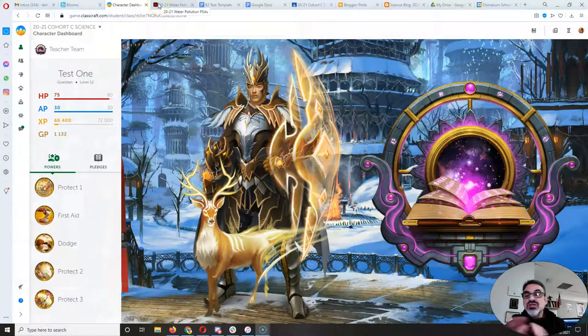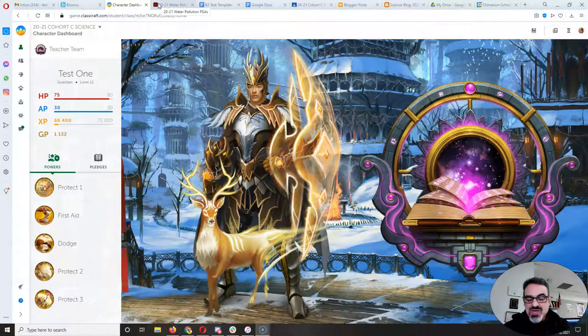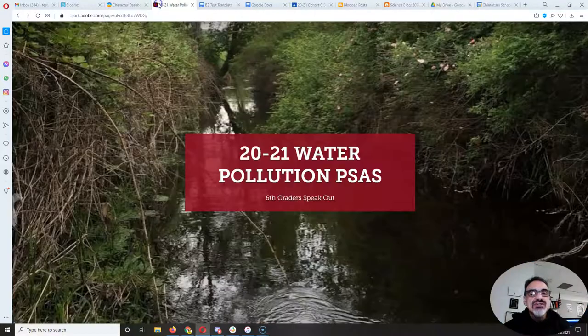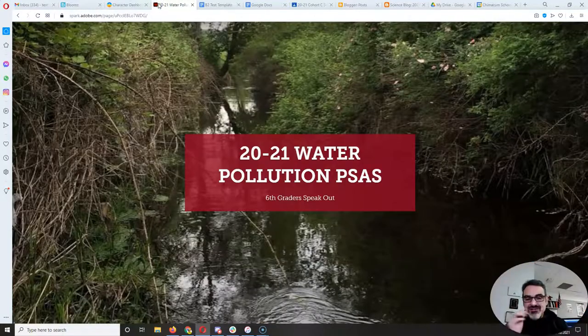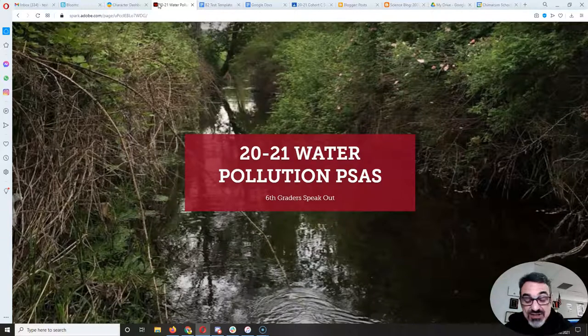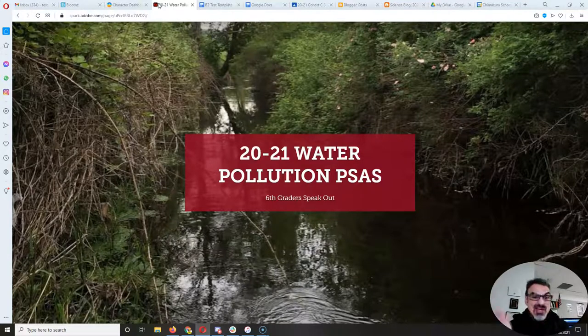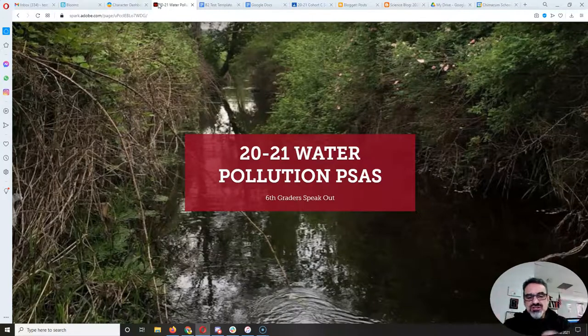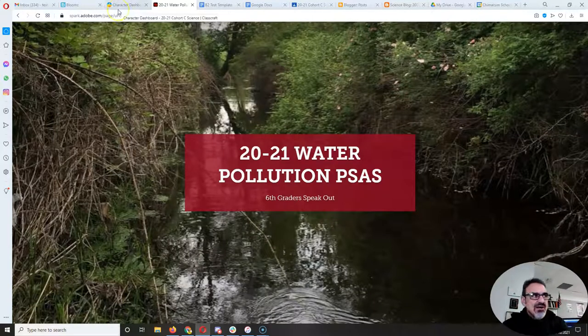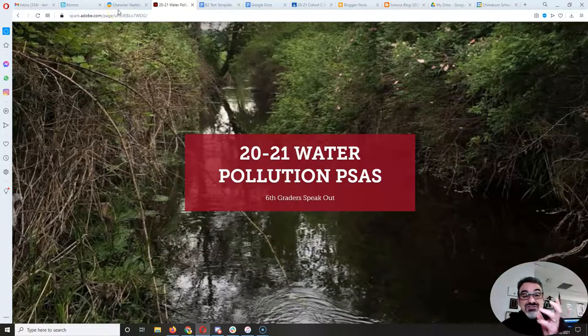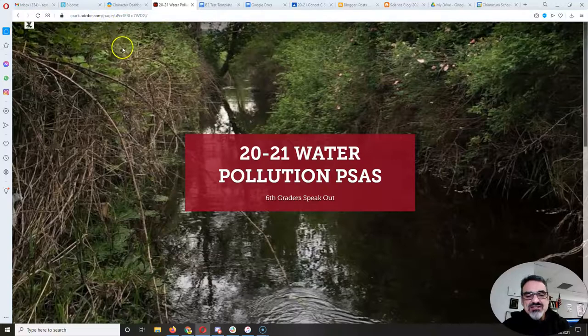So for those of you that are working on your PSAs, let's see a few samples. So I put together this web page on Adobe Spark. I showed you either last week or the week before how to use Adobe Spark to create your meme. But there's another feature, there's a web page feature and a video feature and man they're great!